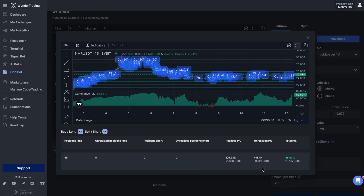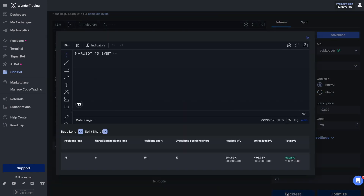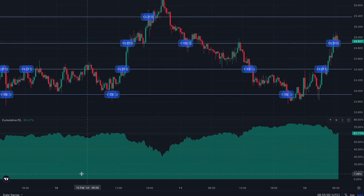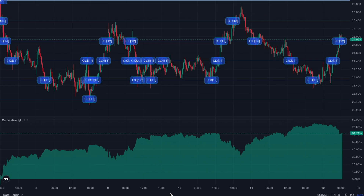Now let's change to the hedge grid bot. The most profitable scenario for using the grid bot in hedging mode is when the market is in a neutral state, characterized by price fluctuations within a certain range.